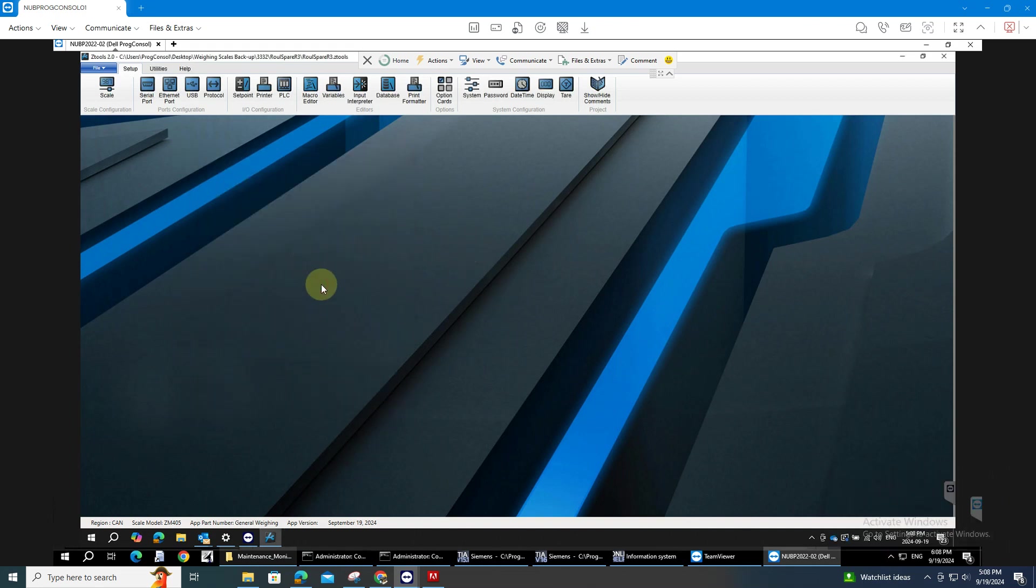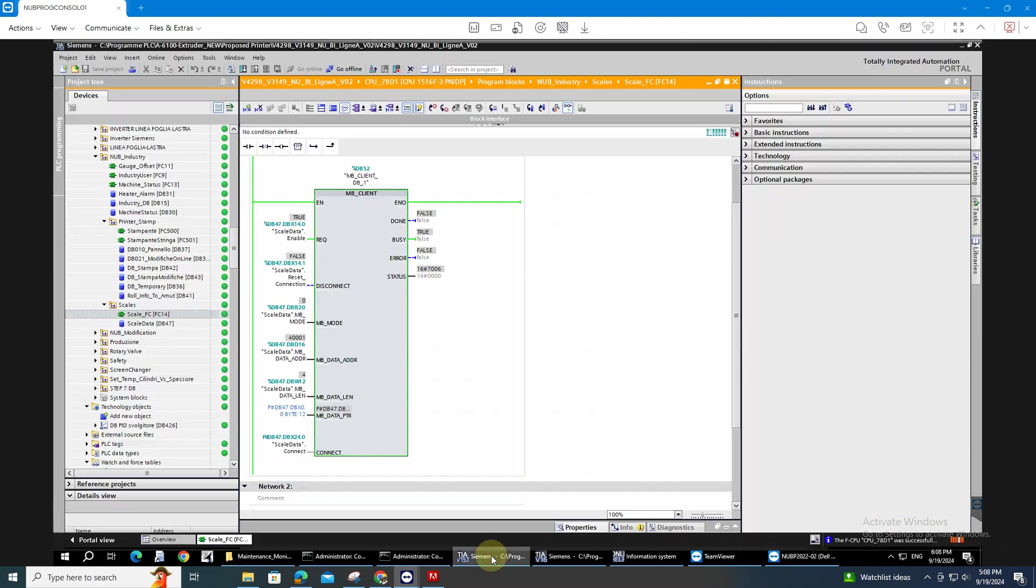Once you already download it, you can now take the data from the PLC. So I have here the project that I use using the S7-1500 PLC. It's pretty much simple. You just add the Modbus client block.